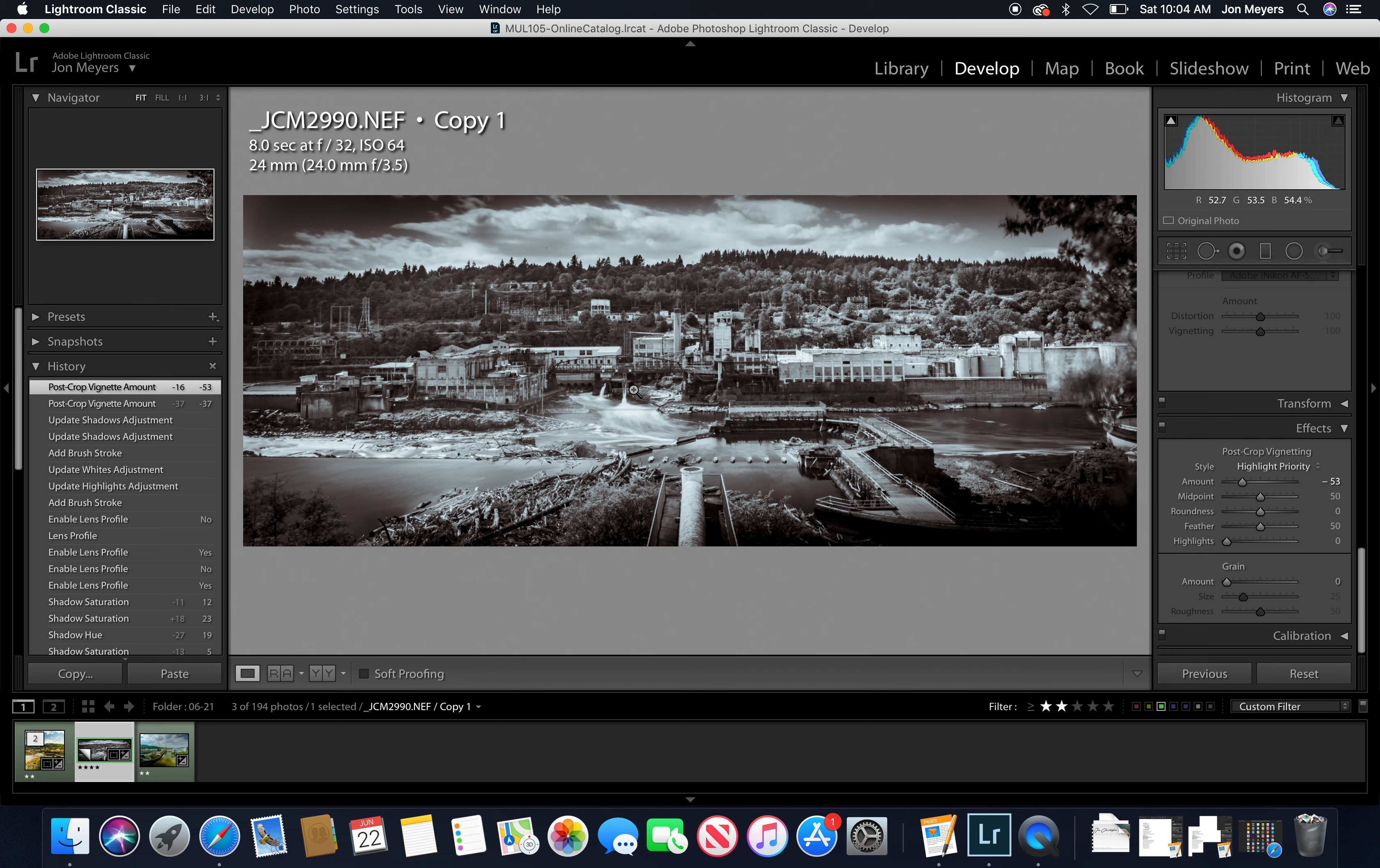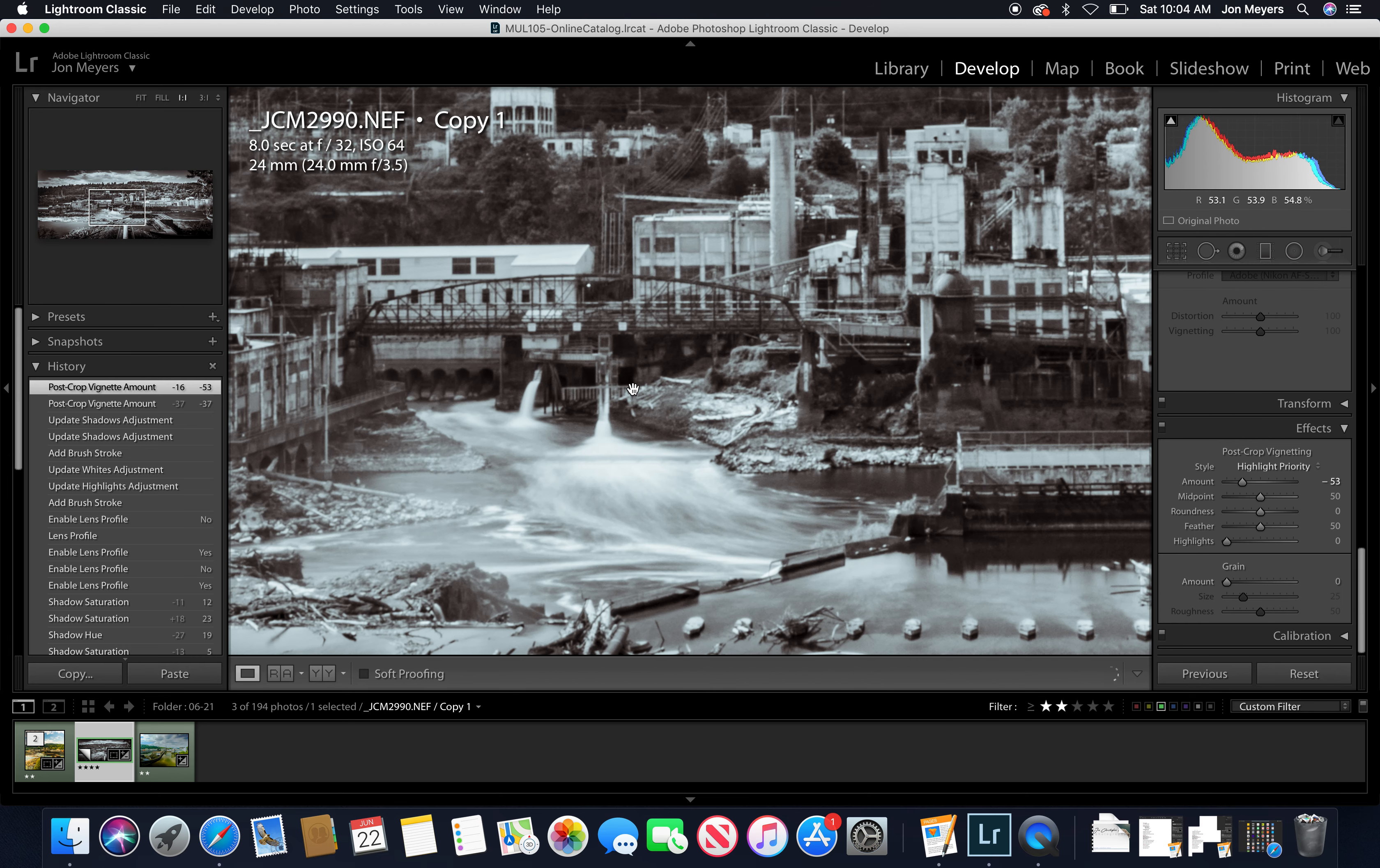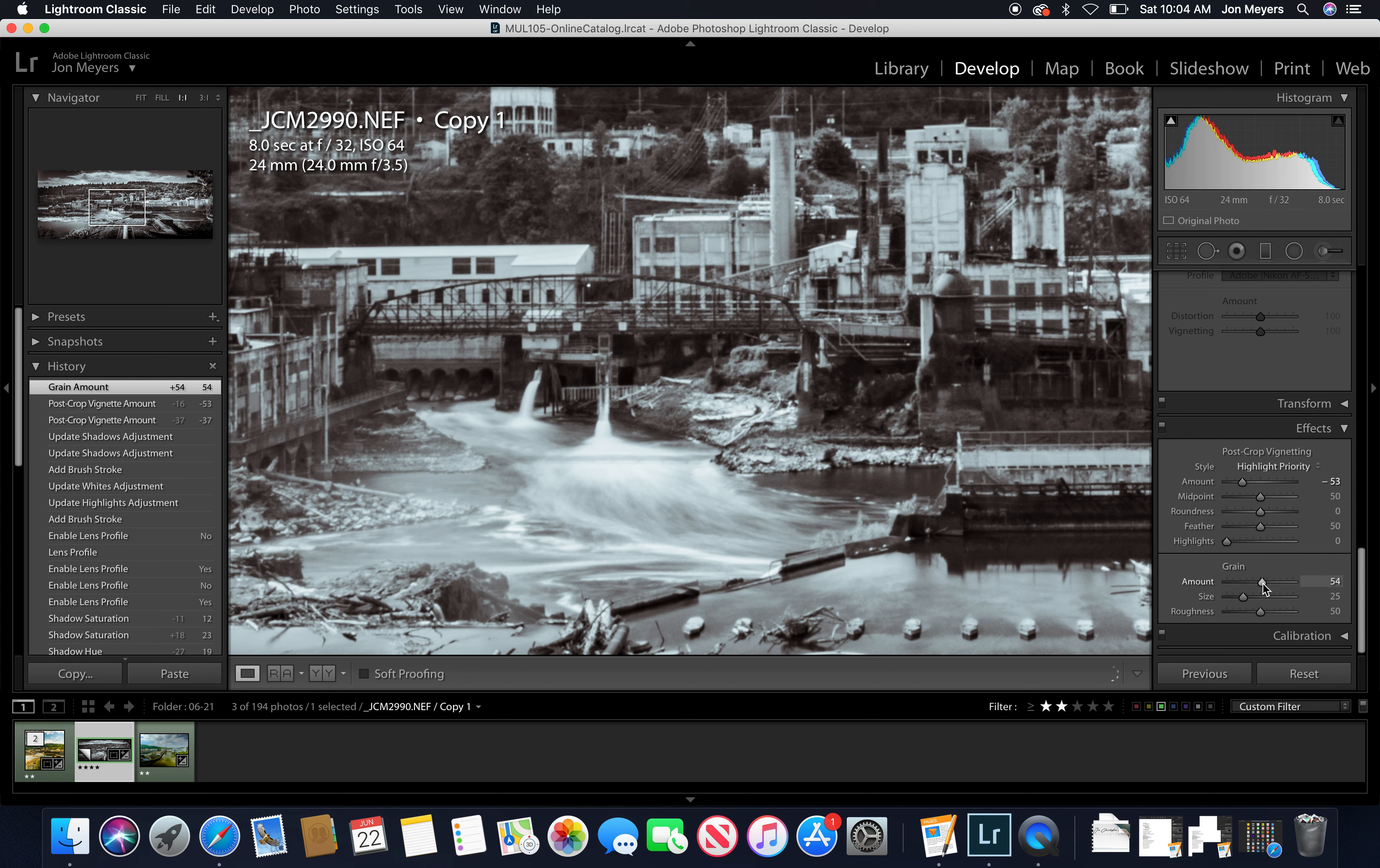Also add some grain here. So if we zoomed in and then we turn up the grain a little bit...